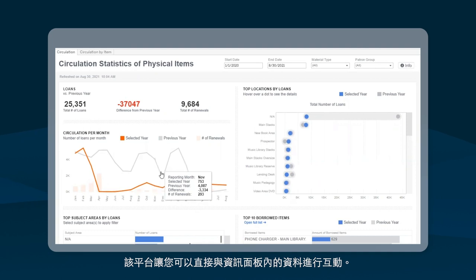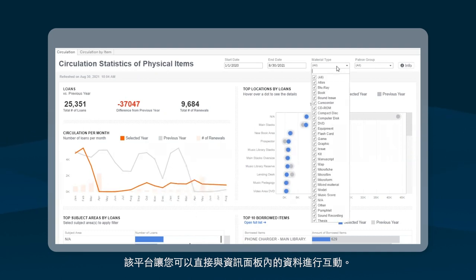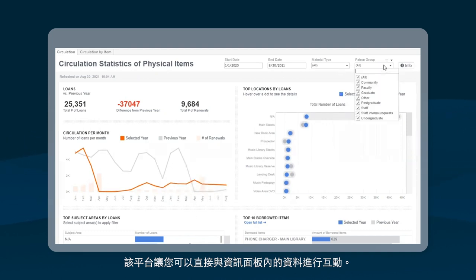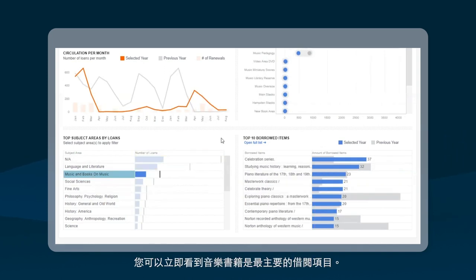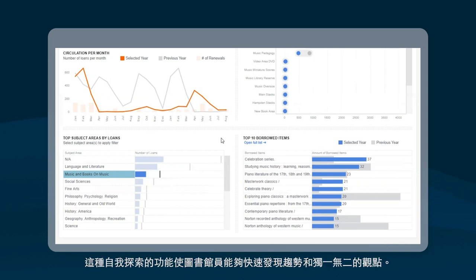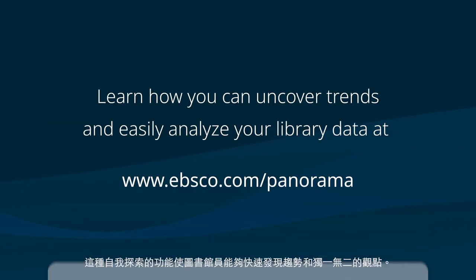The platform allows you to interact directly with the data within the dashboard. As you can see, by clicking directly on the subject area of music, a librarian can immediately see music books are a top borrowed item. This kind of self-discovery allows librarians to quickly uncover trends and insights.